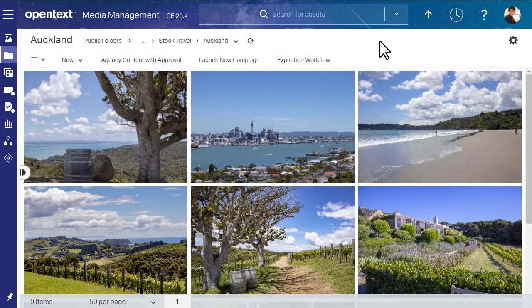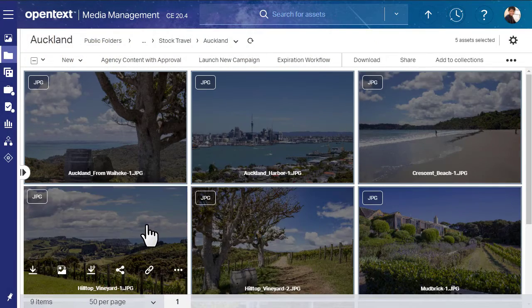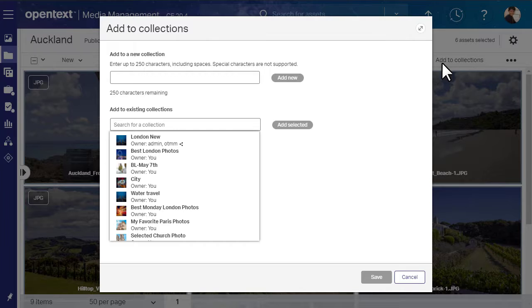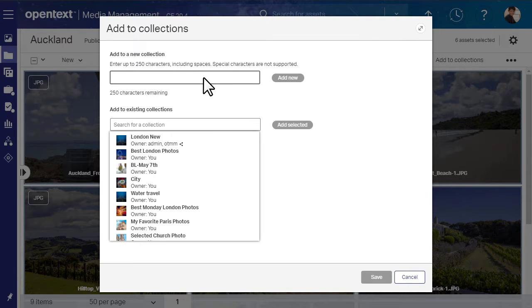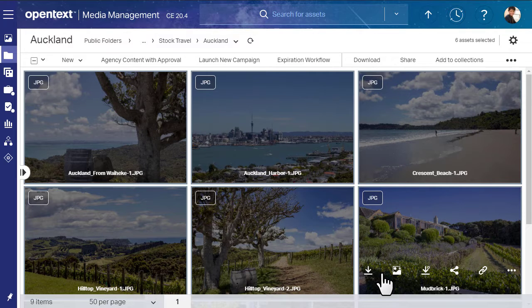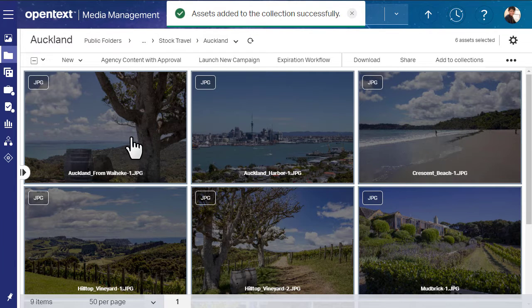To create a collection, select the assets that you want and click Add to Collections. Enter the collection name and click Add New. Your new collection appears on the Collections page.